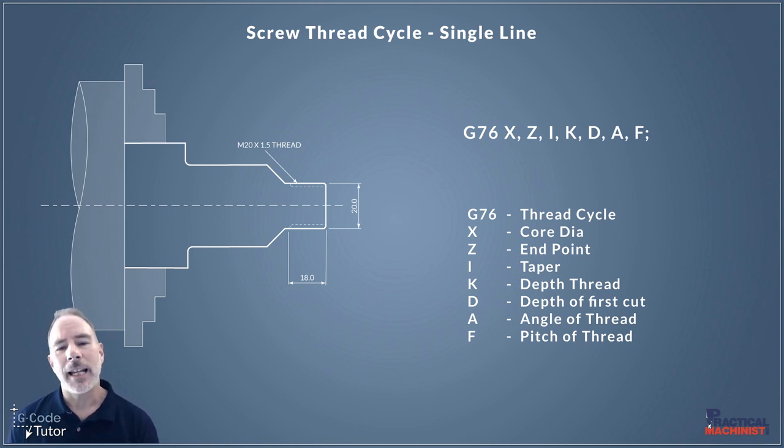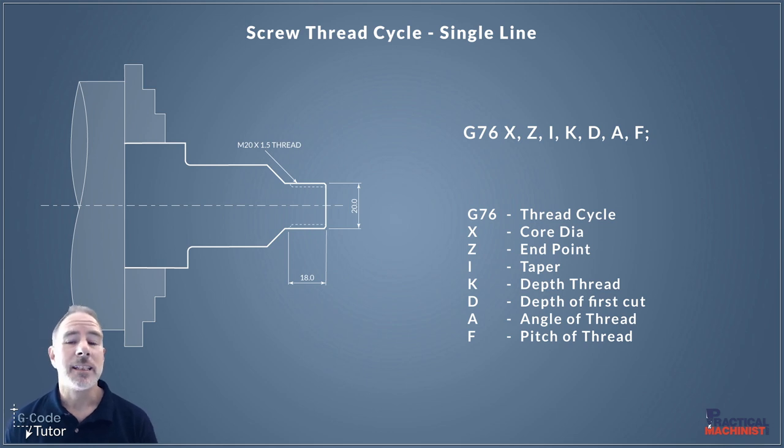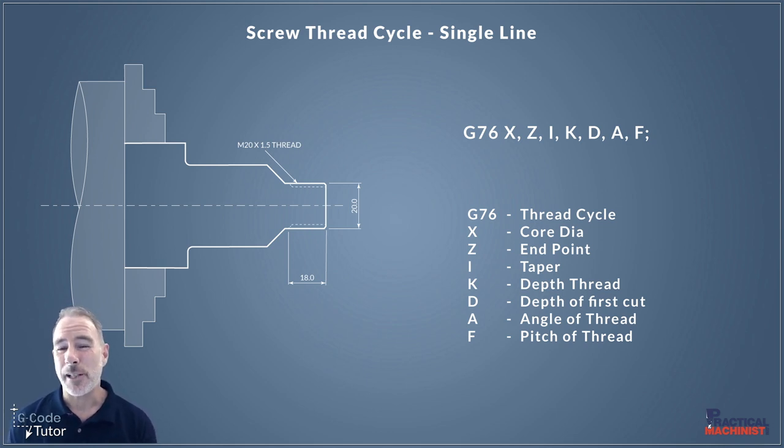Now as I was saying some machines prefer a single line. Some machines prefer two line and this depends on the age of your controls.